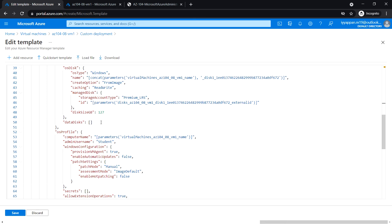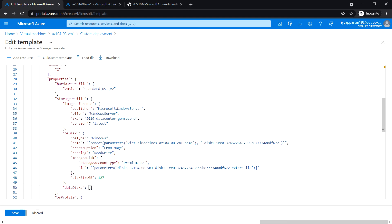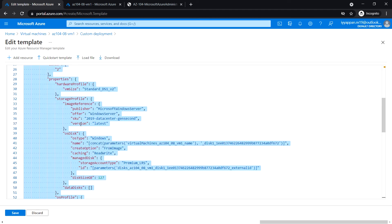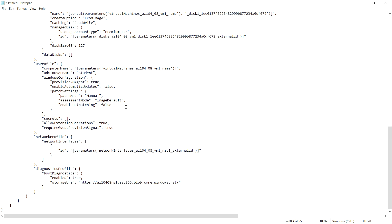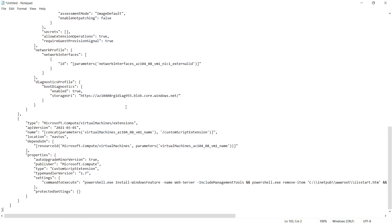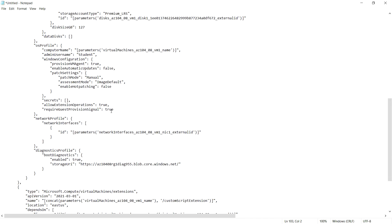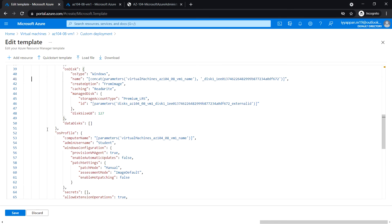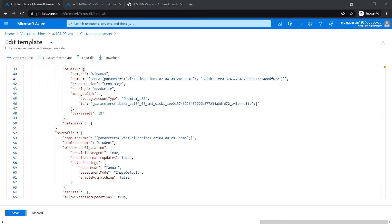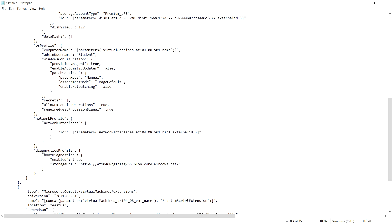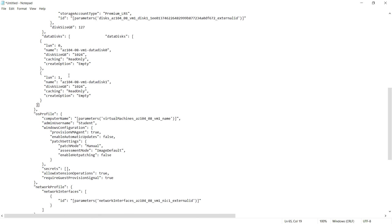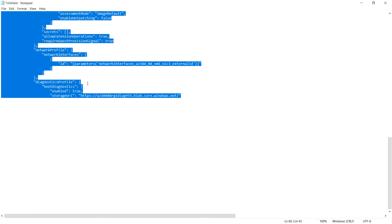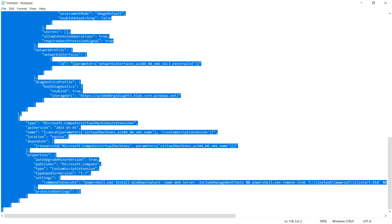In line 50, I'm going to paste the following content. Before that, let me copy and put it in Notepad. Data disk, line 50. Add this following line.